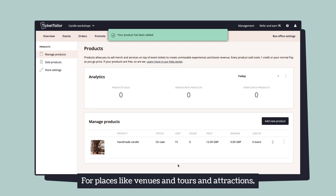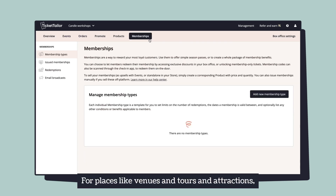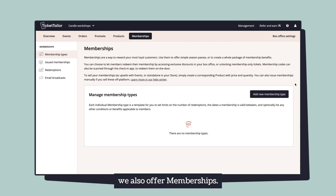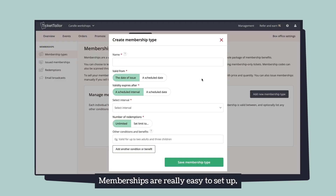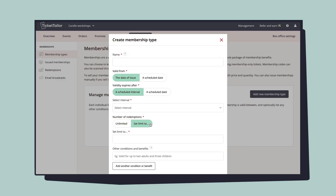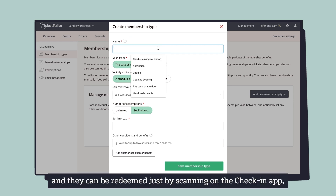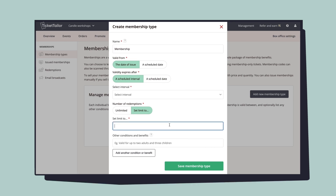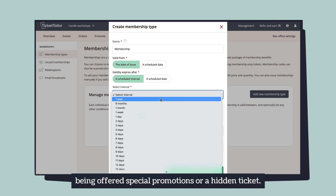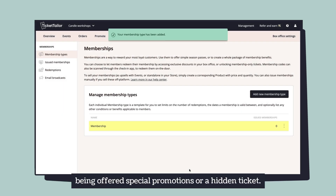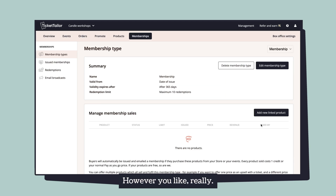For places like venues, tours, and attractions, we also offer memberships. Memberships are really easy to set up, similar to gift vouchers, and they can be redeemed just by scanning on the check-in app, being offered special promotions, or a hidden ticket — however you like really.